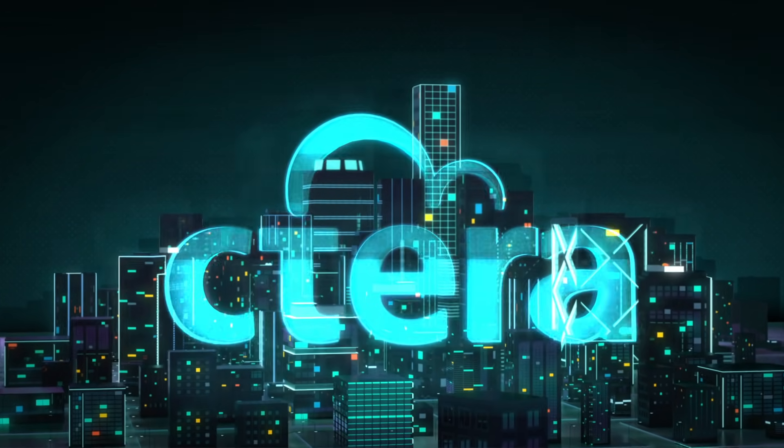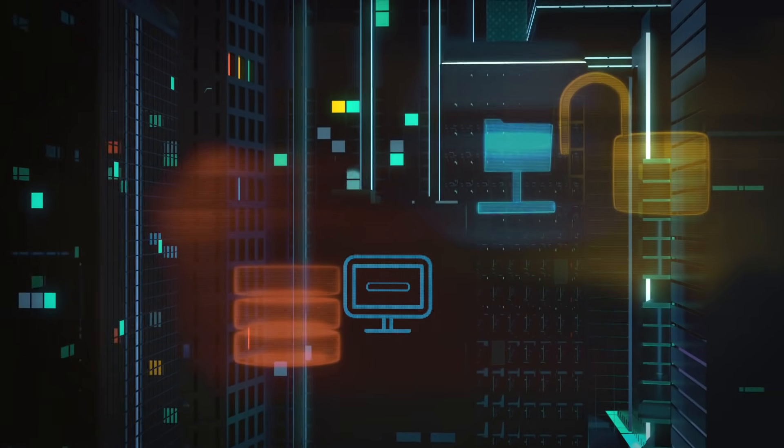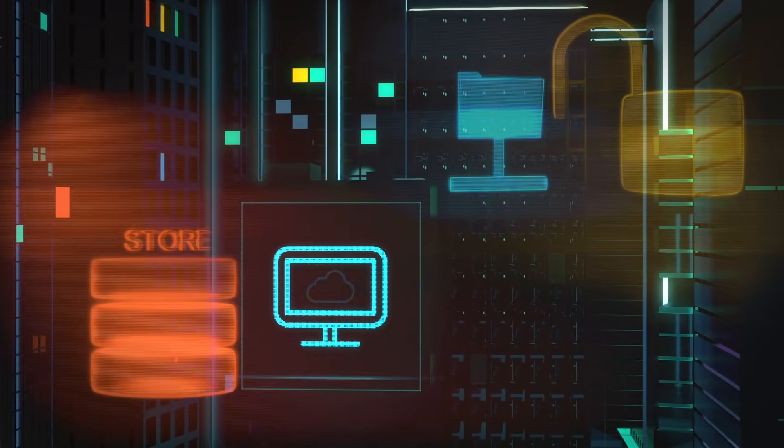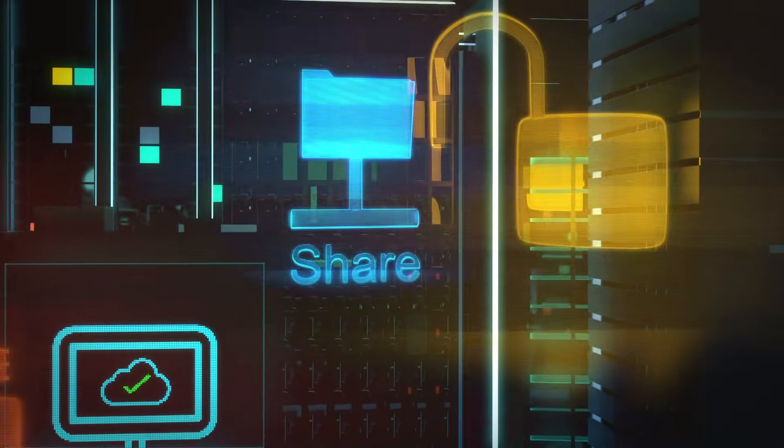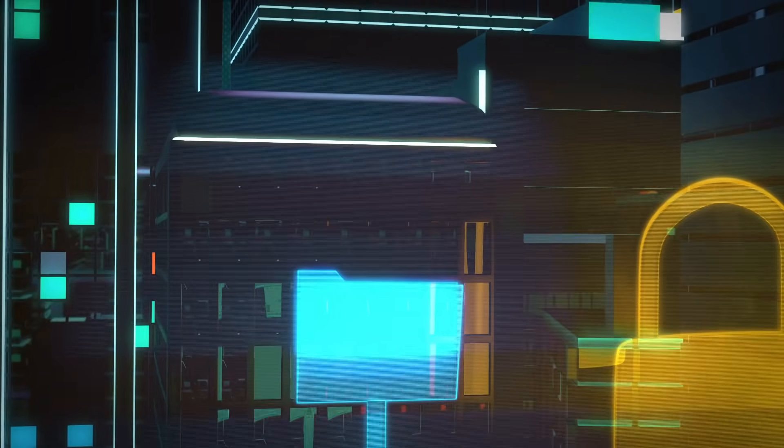We are Cetera. Our mission is to deliver a simple and secure way for enterprises to store, access, share, and protect files from edge to cloud.